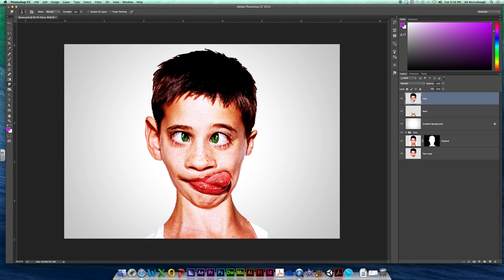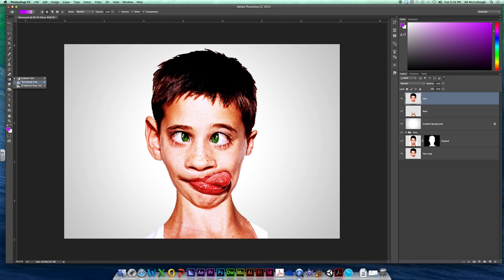So we're going to come back here to our face, and we're going to use a new tool that we haven't used yet, and that is our smudge tool. Your smudge tool is found not in your paint bucket, but the little icon that's directly below it. And for me, it looks like a finger pointing, like I'm getting ready to smudge dirty fingerprints all over your computer screen.